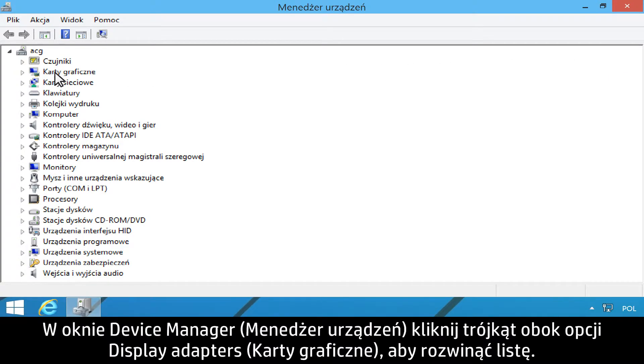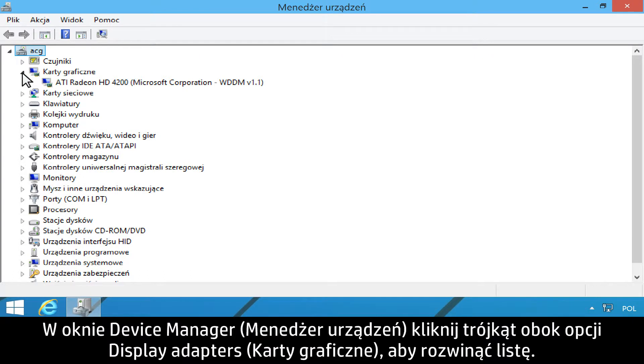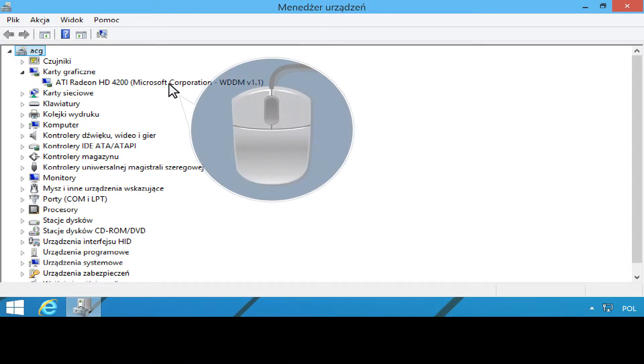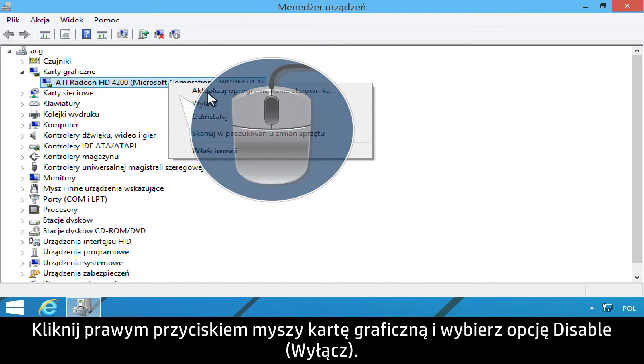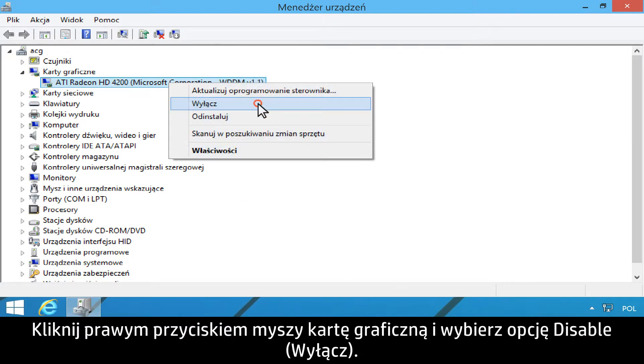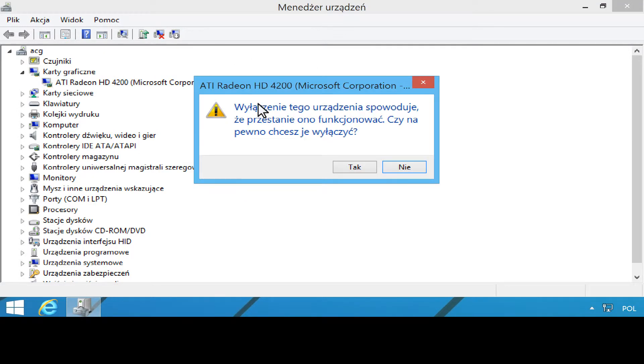In Device Manager, click the triangle next to Display Adapters to expand the list. Right-click the graphics card, and then select Disable.